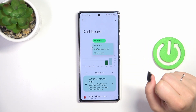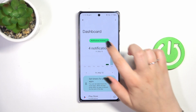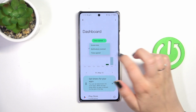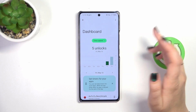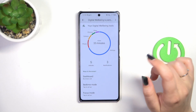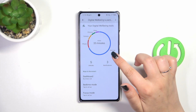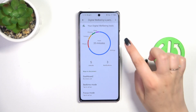You can also change the view from screen time to notifications received and times opened — so it's up to you. The second way is to tap directly on the app, for example Settings, Phone, or Camera.